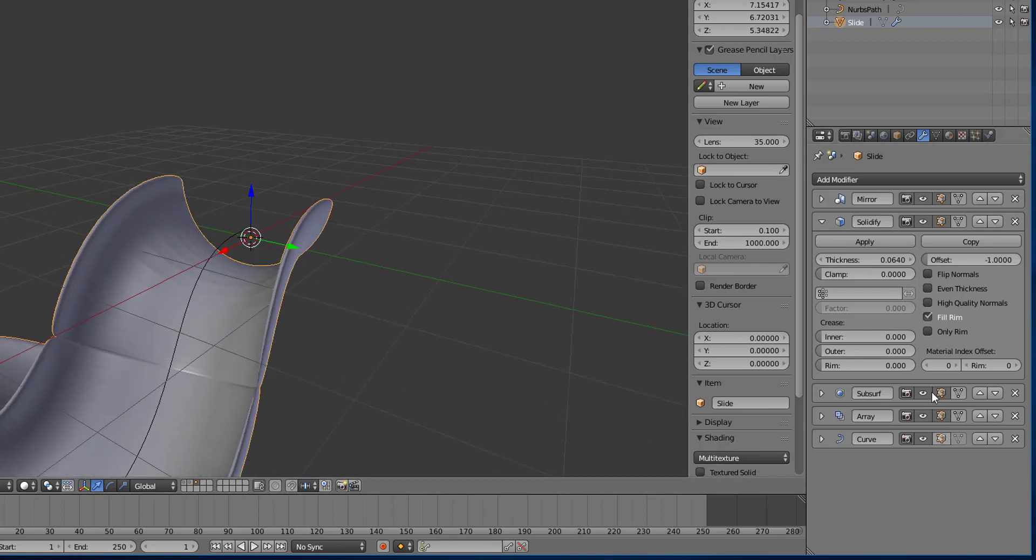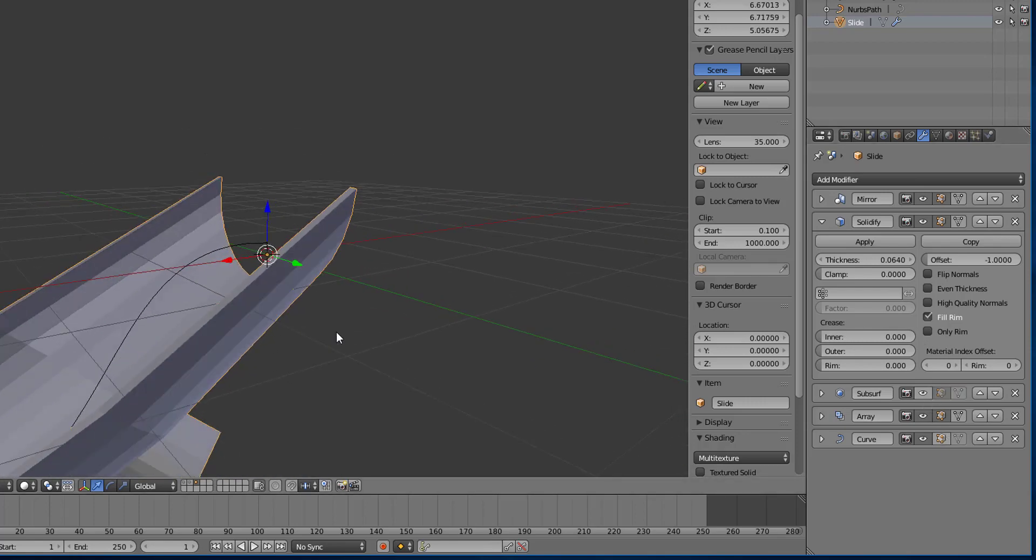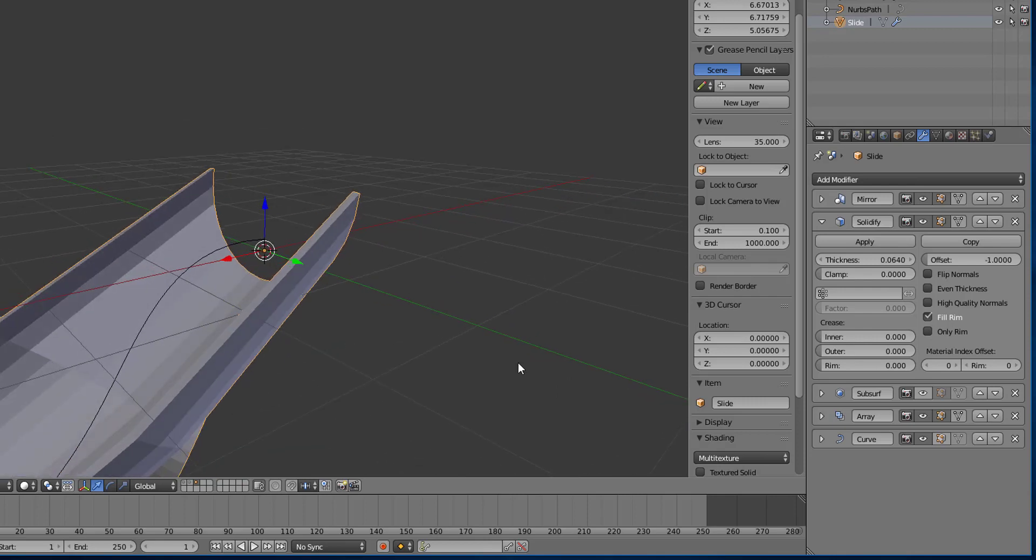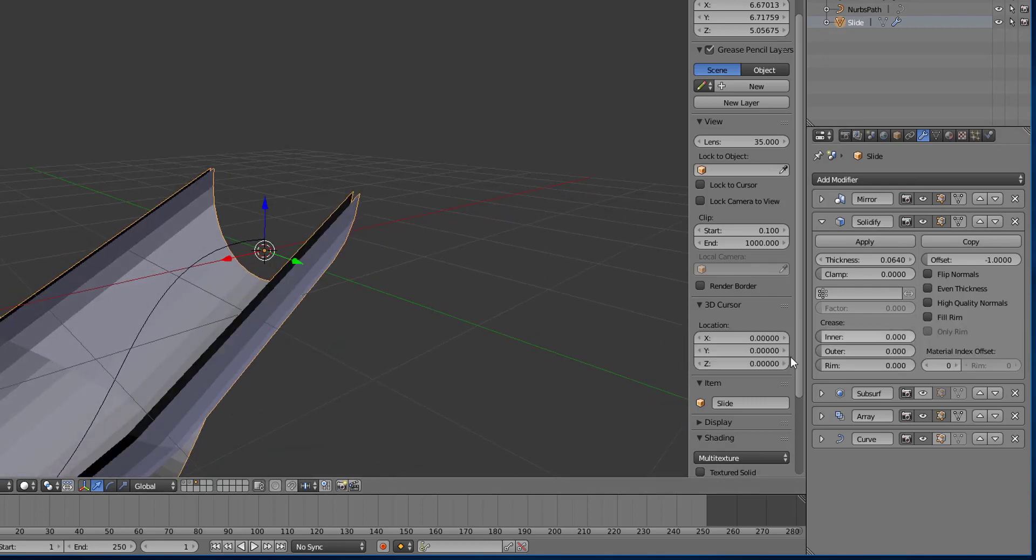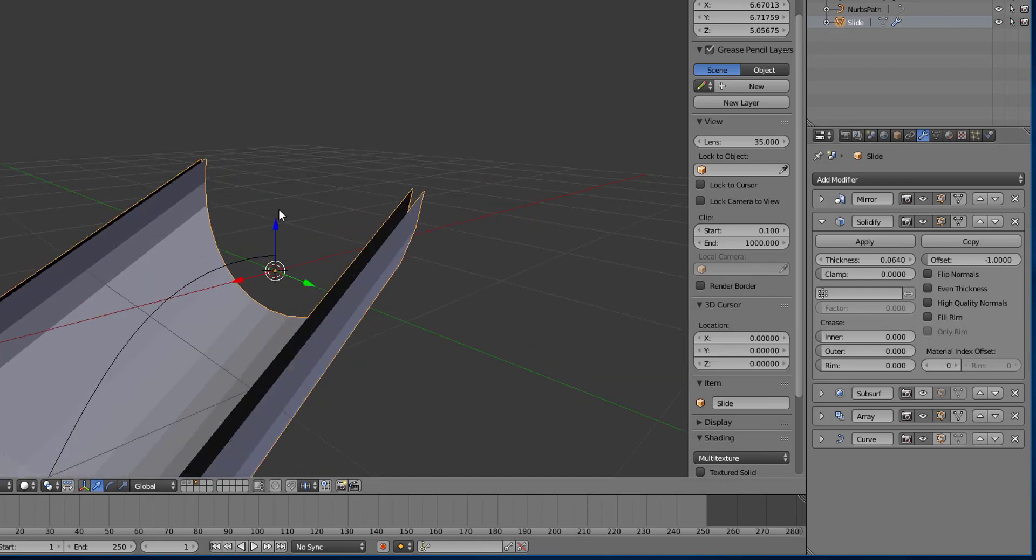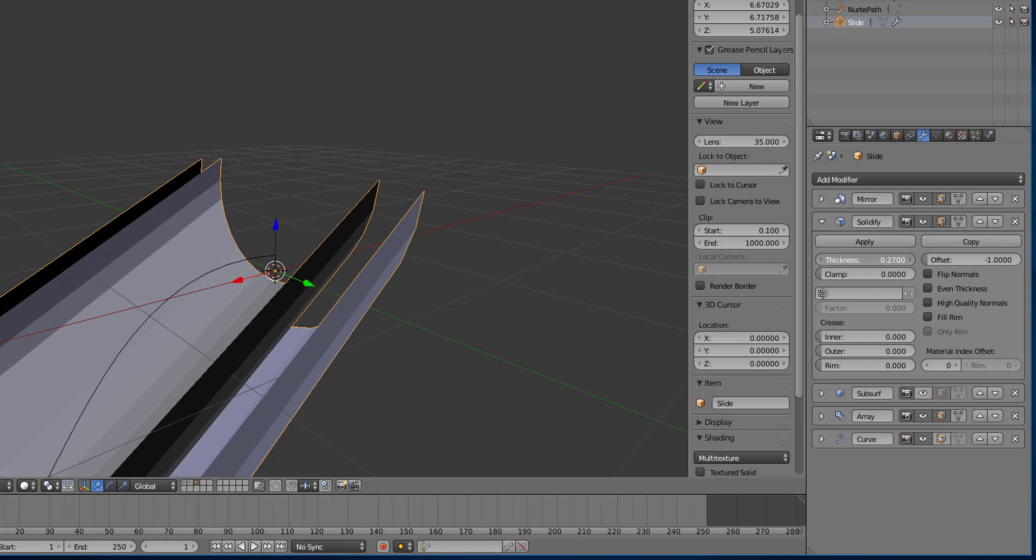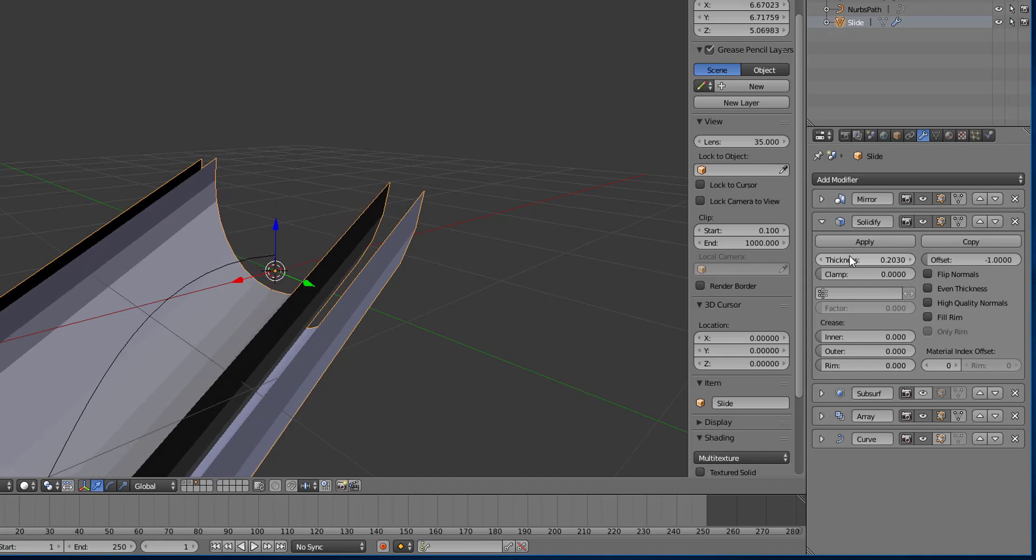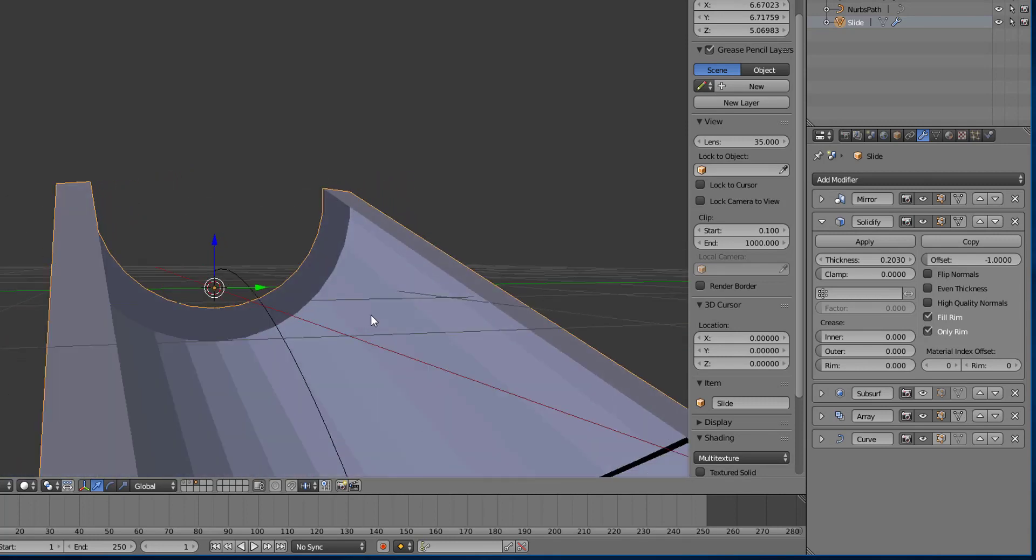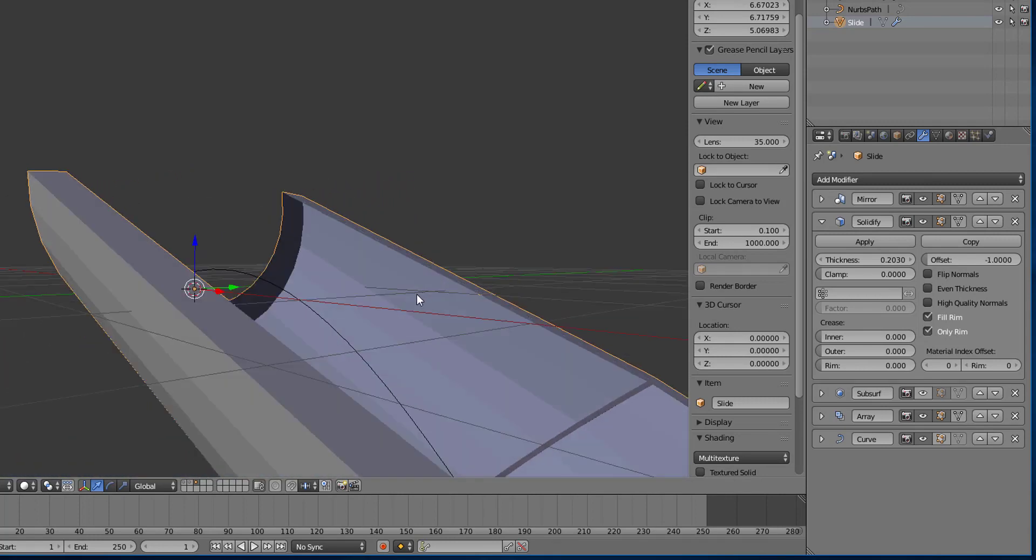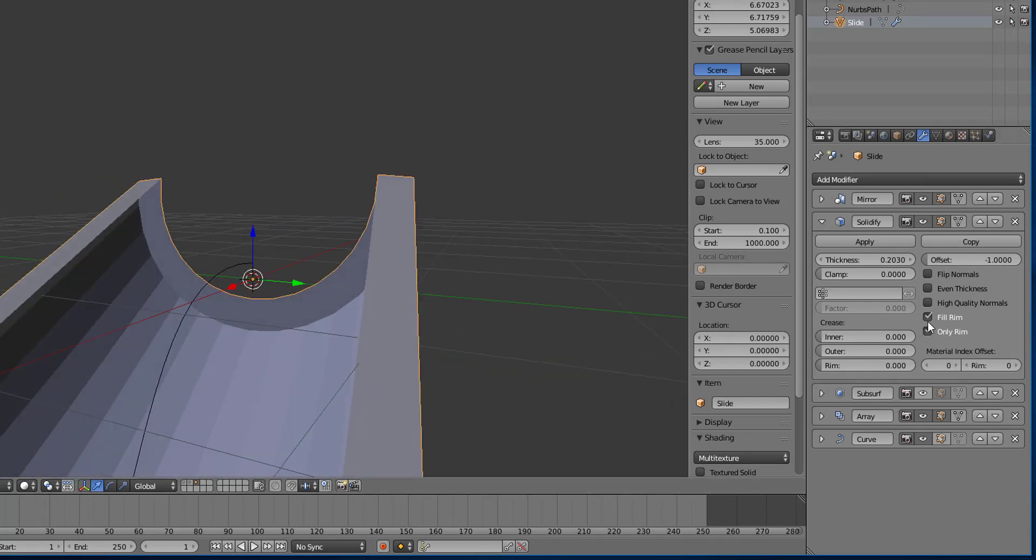Alright, so if I turn off the subdivision surface modifier, what you can see here is that it's filled. Now if I uncheck that, you can now see the difference between the original and the newly created solidified mesh. So if I increase the thickness, it goes away, right? And you can choose to fill the rim. And then you can choose to have only the rim. So that all of the extra generated is not actually generated.